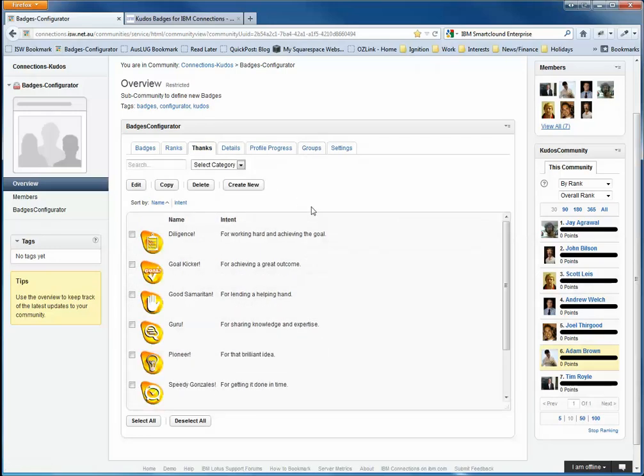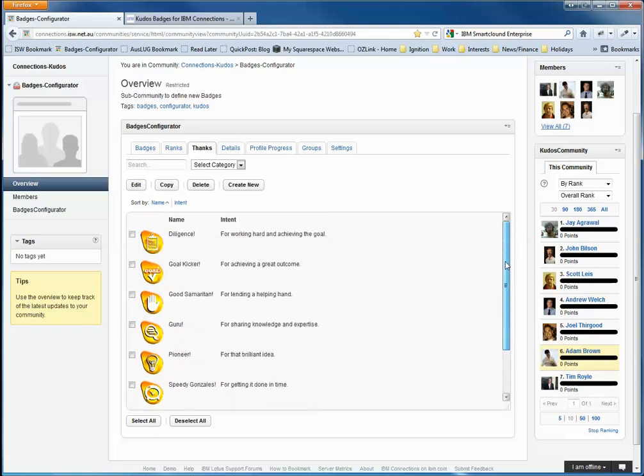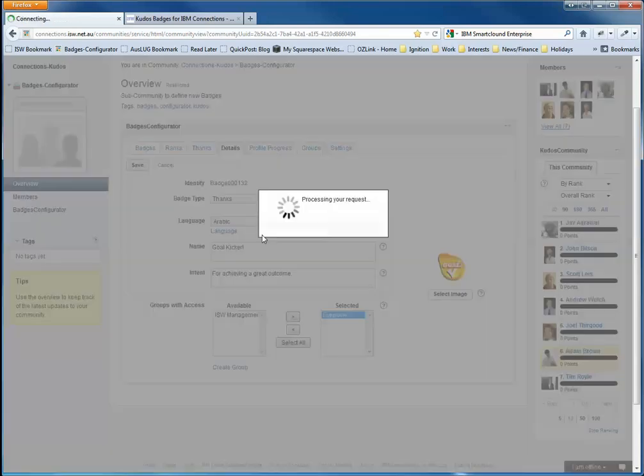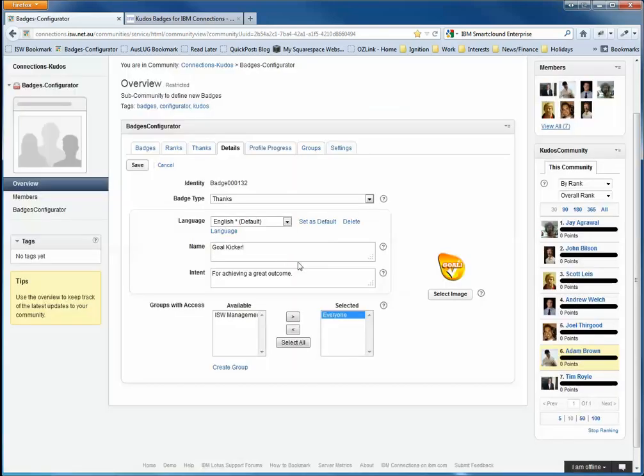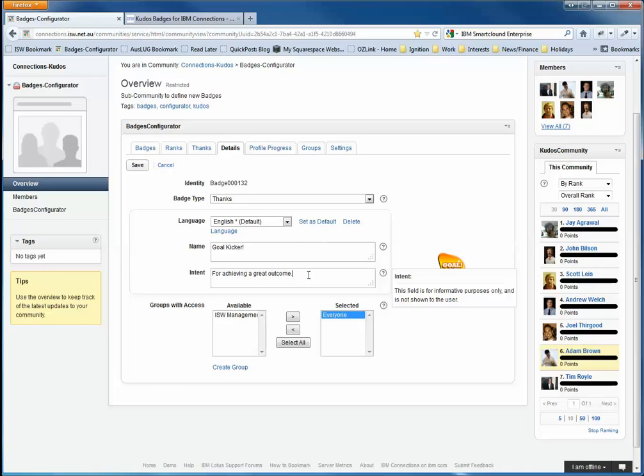But I'll just go to the Thanks tab now. And you'll see that the different out-of-the-box thanks badges that we provide are there. You can come in and edit them or change them. If I select this Gold Kicker badge, for example, and edit it, we can see here that we enter the language relating to the badge. So the name, what you need to do or what the intent of the badge is.